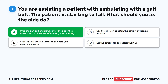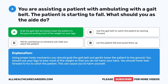The correct answer is A: grab the gait belt and slowly lower the patient to the ground, putting most of the weight on your legs. Using proper body mechanics, you should grab the gait belt and gently lower the patient to the ground, using your legs to bear most of the weight so that you do not harm your back. You should never lean forward to try to catch the patient, as this can cause you to harm yourself.